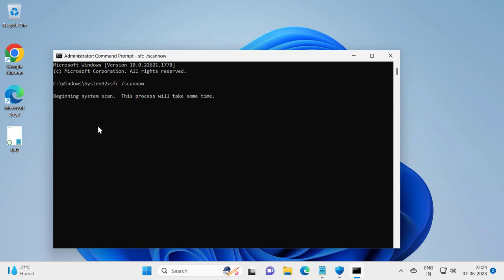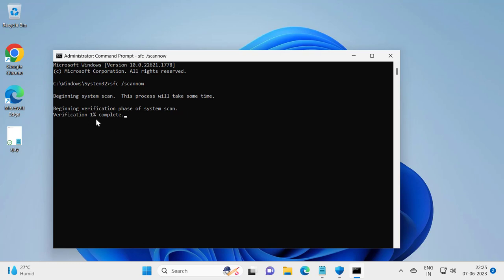System scan. This process will take some time. Verification phase of system scan. This verification percentage needs to get to 100%. Let's wait for it to complete.